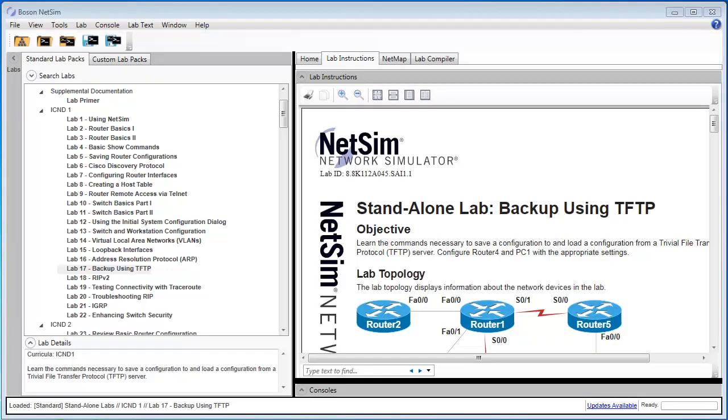Hello, my name is Stephen Bassey, I'm one of the software engineers here at Boson, and in this video, I'm going to walk you through Standalone Lab 17, backup using TFTP.